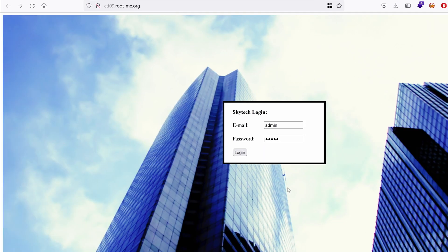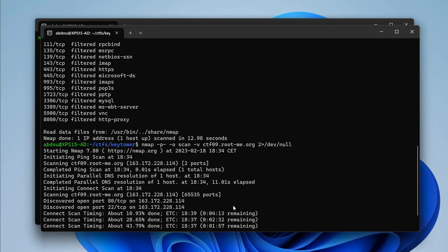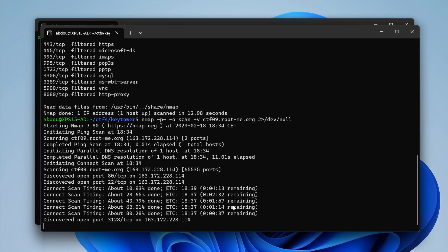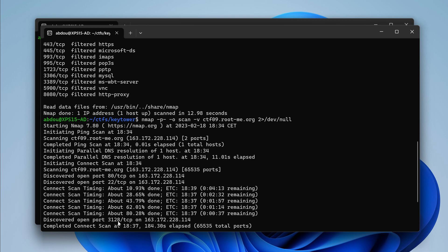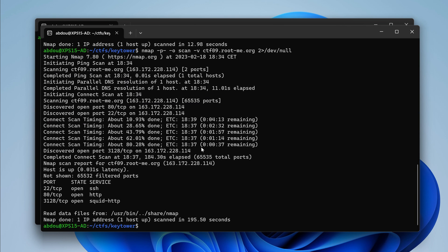Let's go back to our nmap scan and see what we've got. A new port 3128. I suspect this is related to Squid. That's the default port. And you get that with experience.